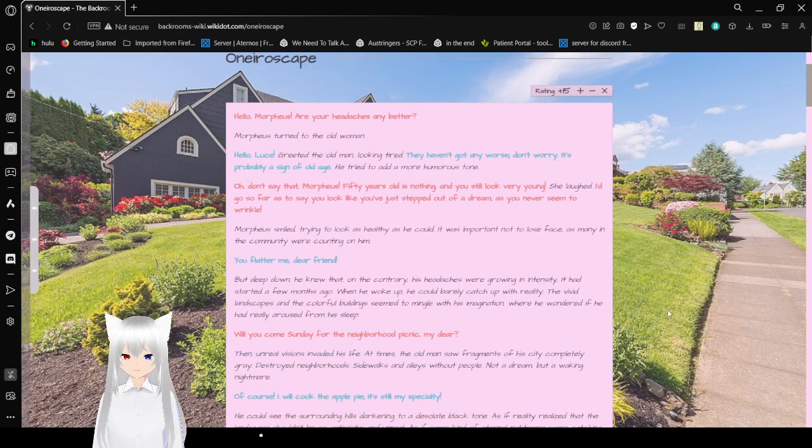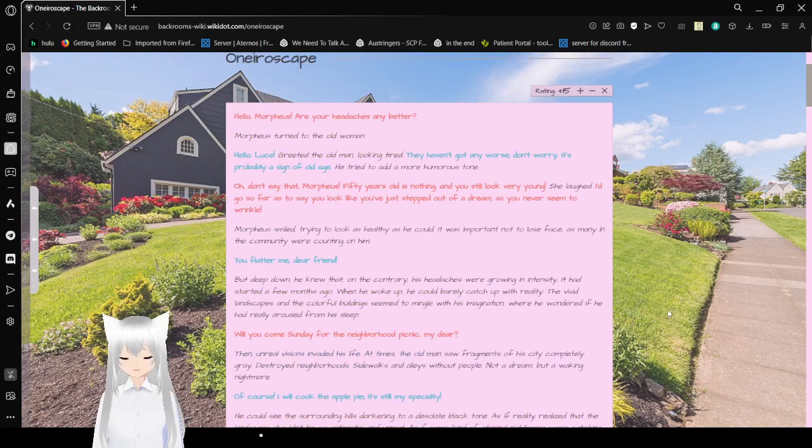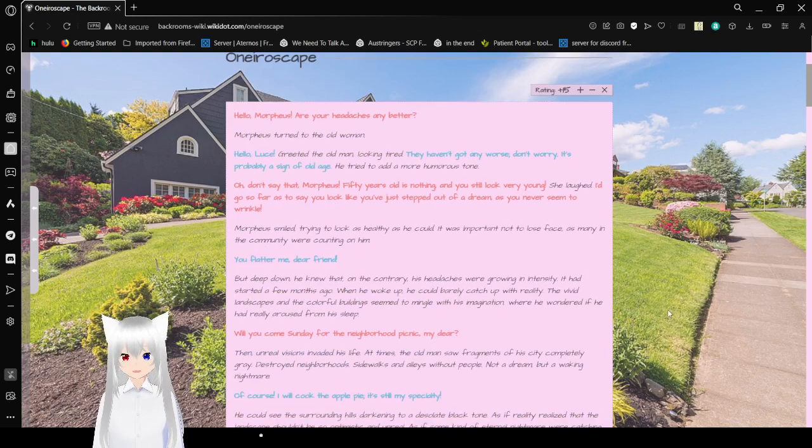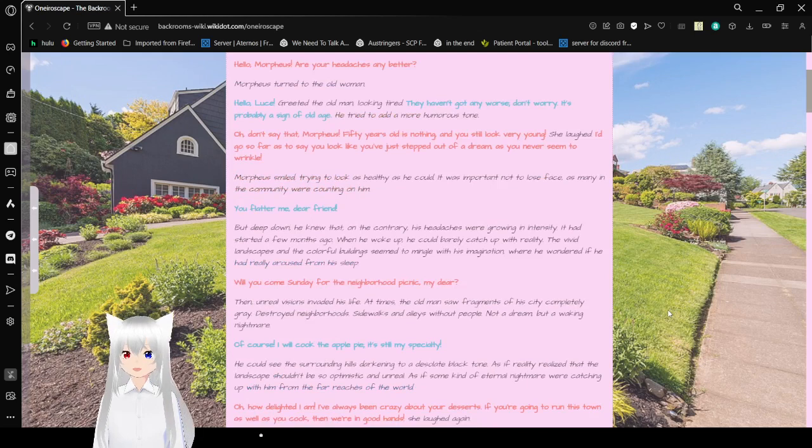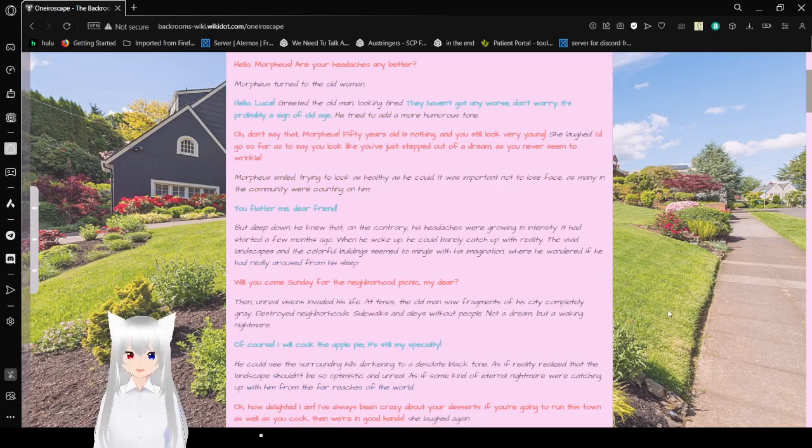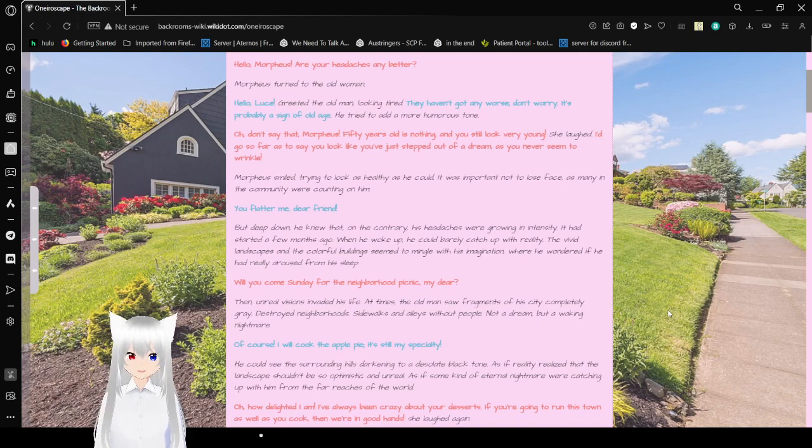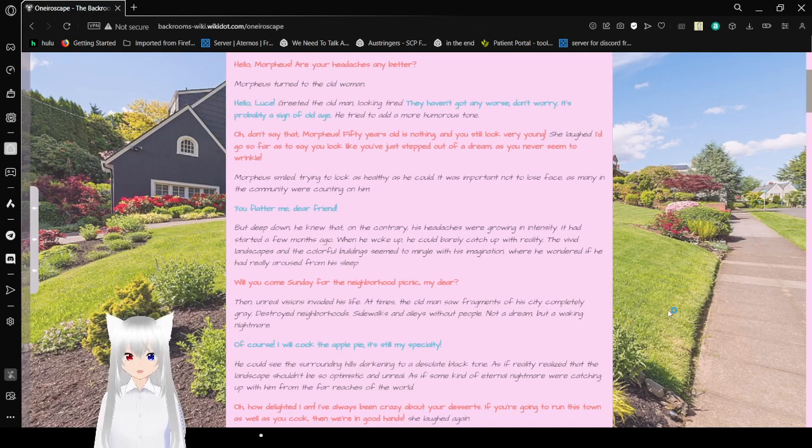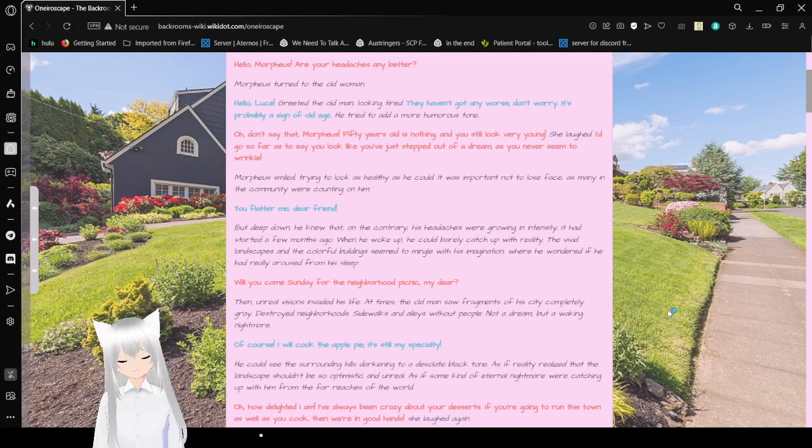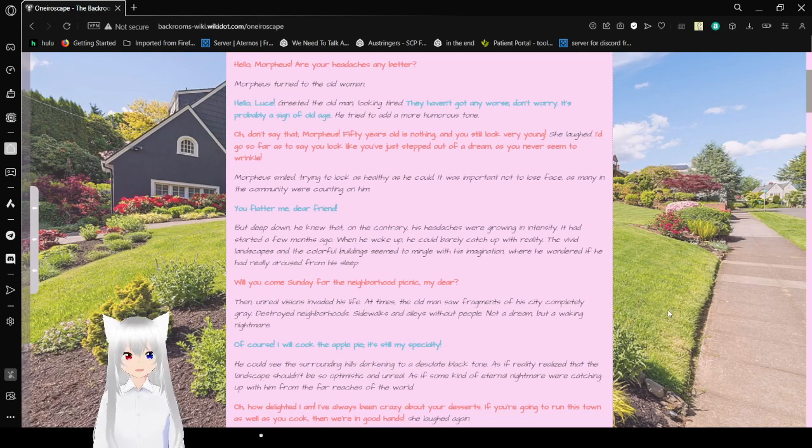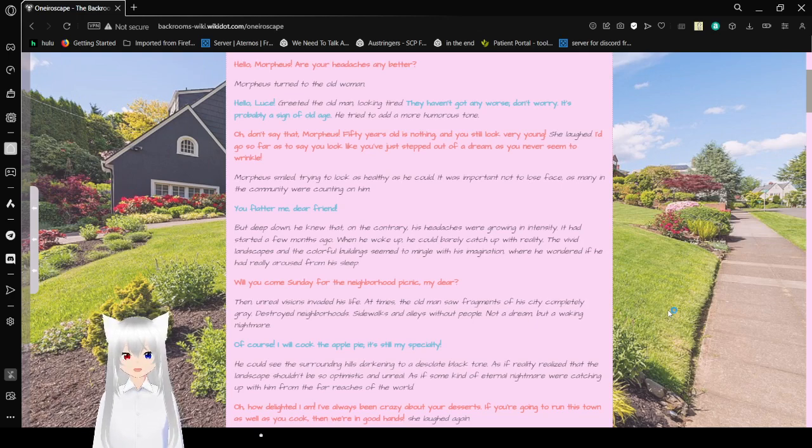Hello, Morpheus, are your headaches any better? Morpheus turned to the older woman. Hello, Luz, greedy old man looking tired. They haven't gotten any worse. Don't worry, it's probably a sign of old age. He tried to add a more humorous tone. Oh, don't say that, Morpheus. Fifty years old is nothing, and you still look very young. She laughed. I'd go so far as to say you look like you stepped out of a dream, as you'd never seem to wrinkle.